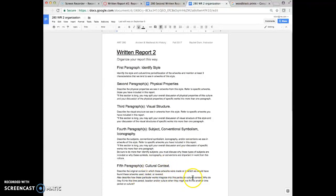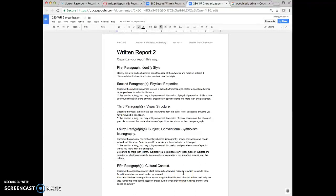And then your last group of paragraphs, it might be one, it might be more than one, is cultural context. And how were these things used? Tell us about the culture in which they were used, how they were viewed, how they were appreciated, that sort of thing.